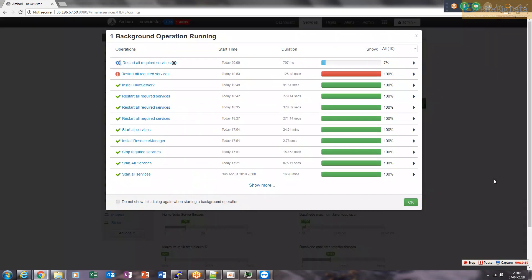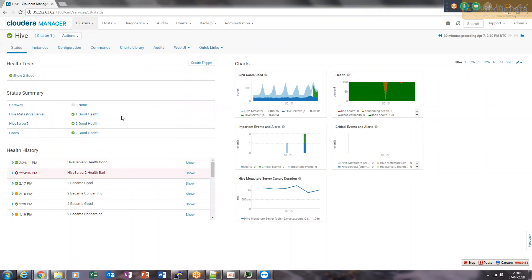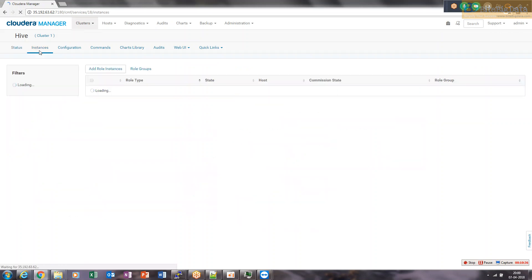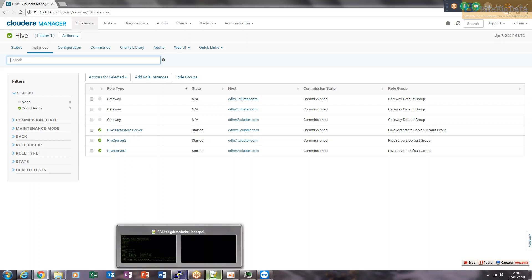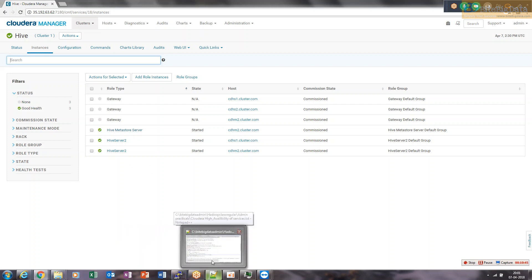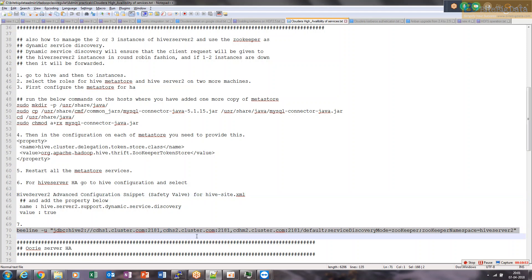Let me restart all services. On Hive, everything looks OK and the HiveServer2 high availability is done. If you go to Instances, these are running — they are all started. Now we can connect to it using the ZooKeeper-based URL.